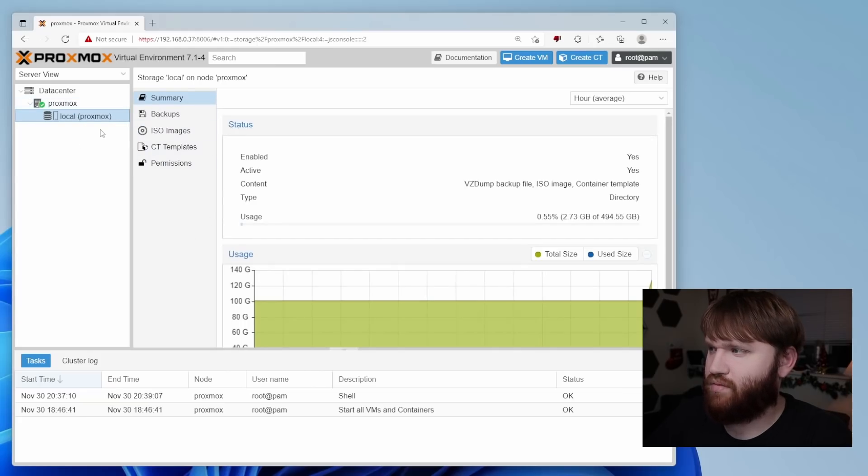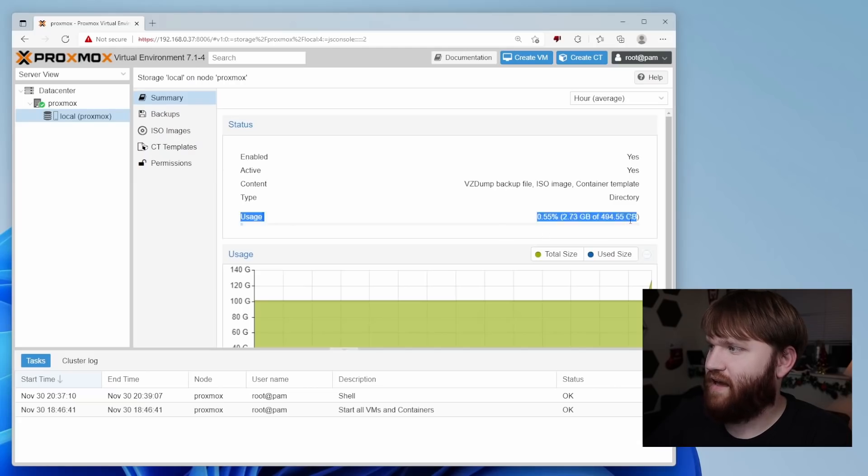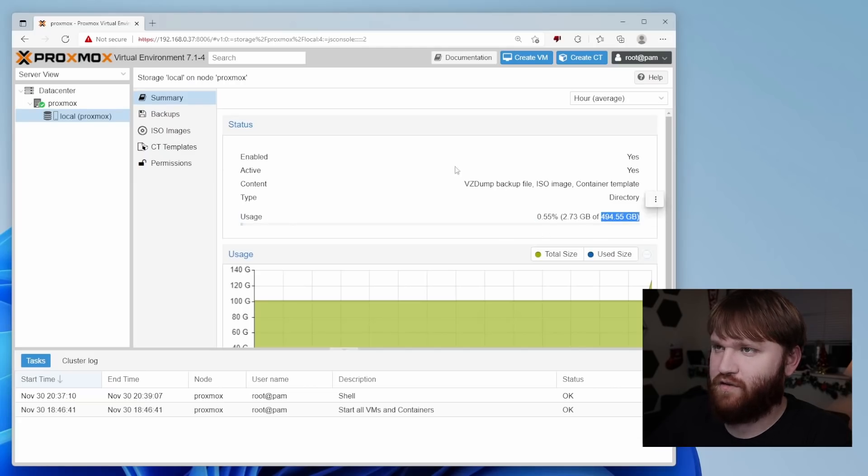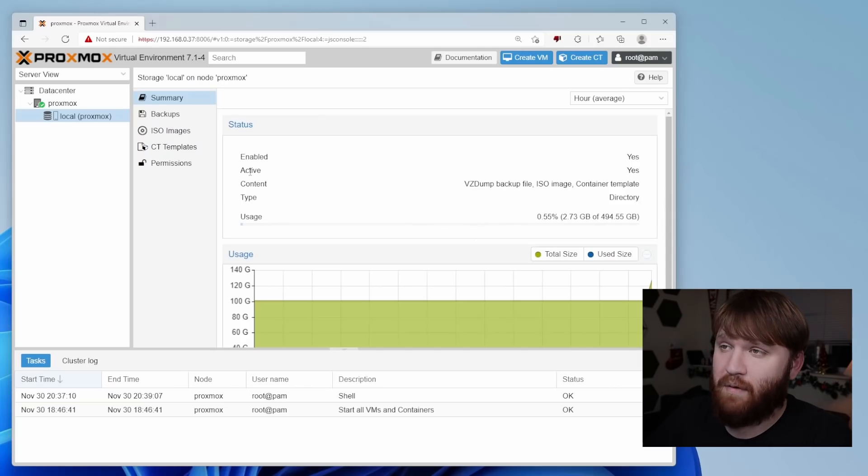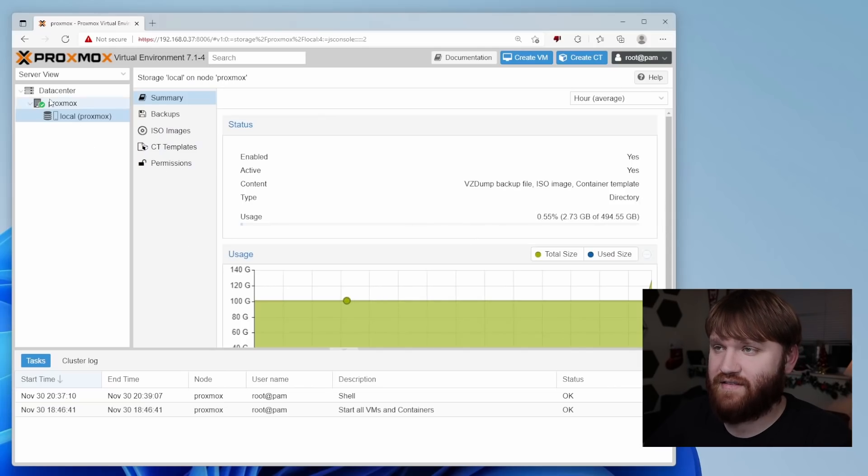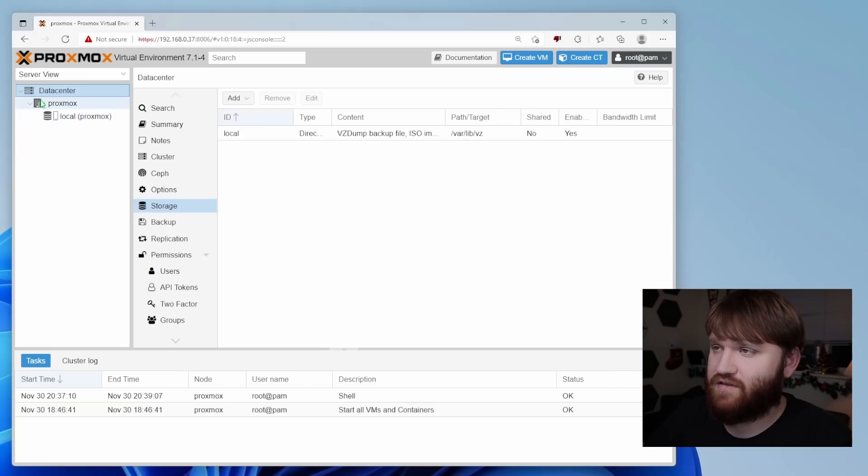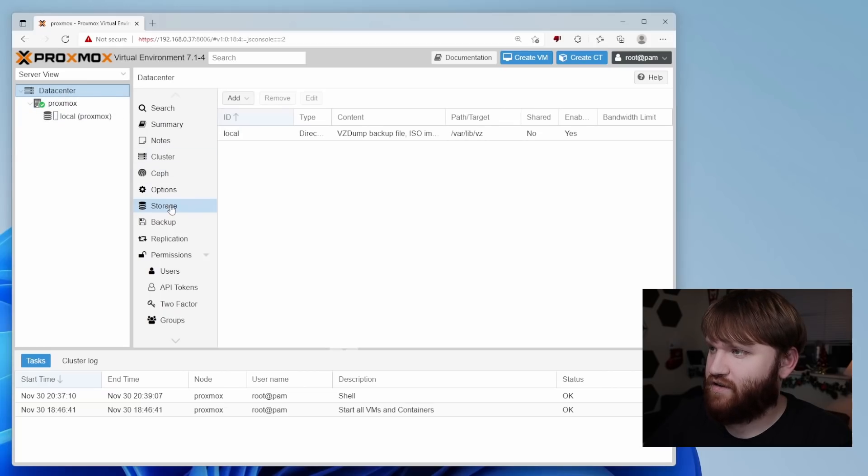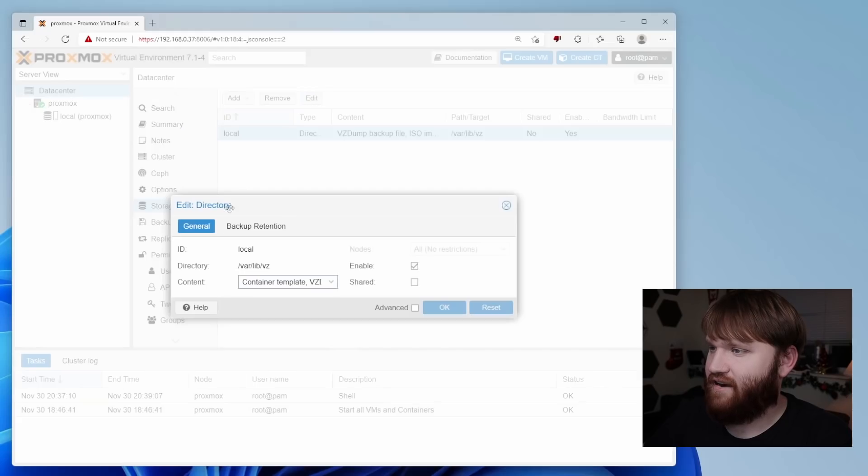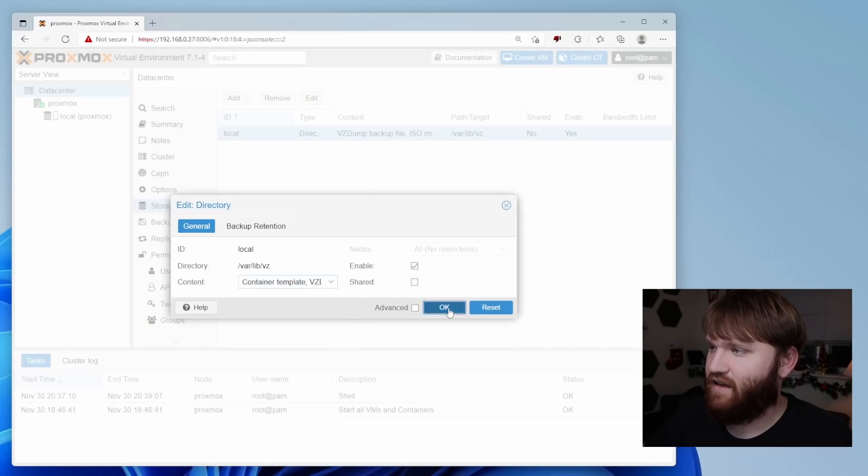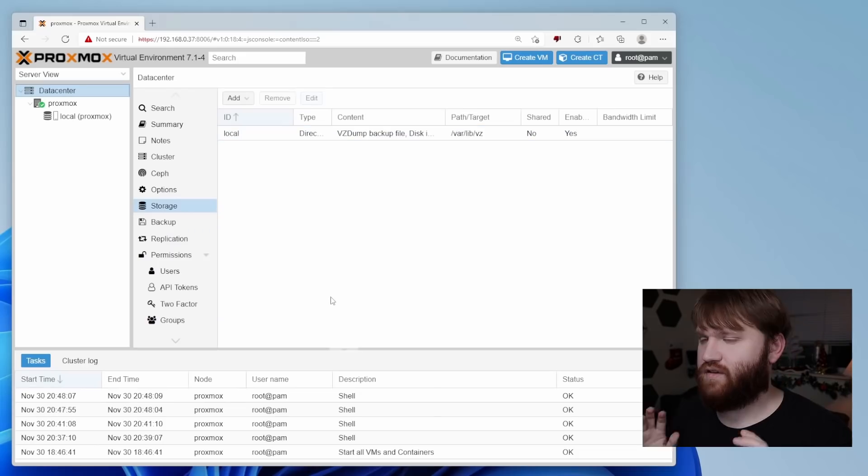So if we go and check up on that real quick, if all was done properly, you can see now we have the entire size of that hard drive. So now what we're going to do is actually allow this local partition to store our disk images. So we're going to go over to data center under storage, we're going to select right here, edit it. And under content, we are going to allow disk images. So go ahead and give that a click, hit okay.